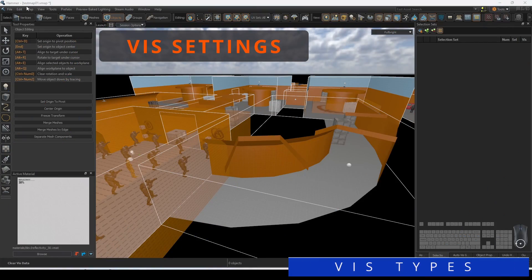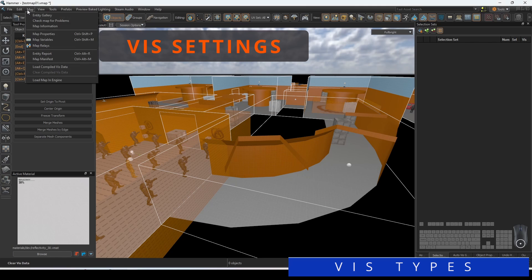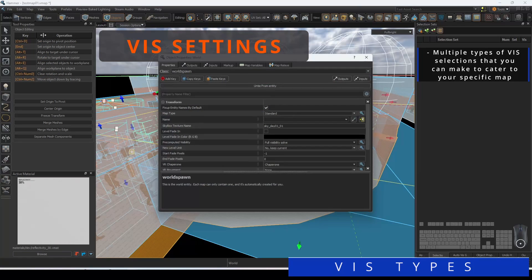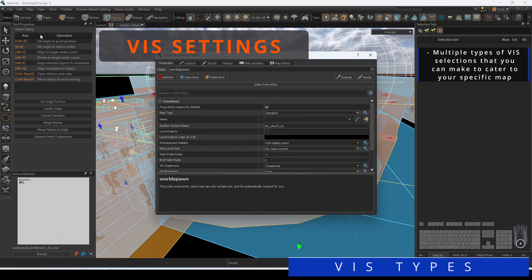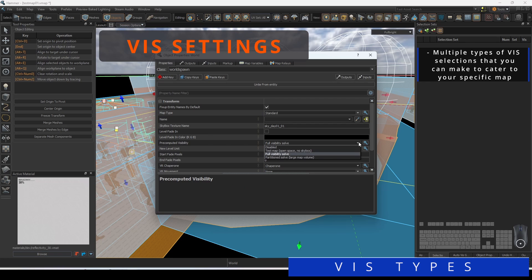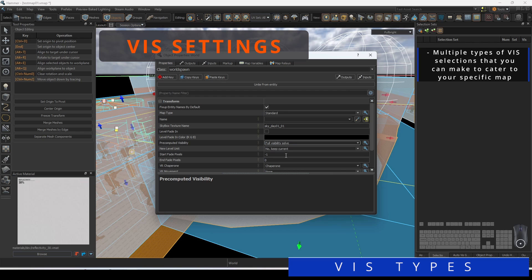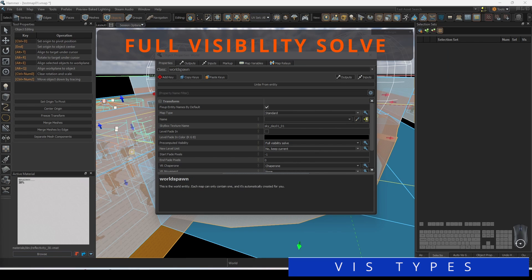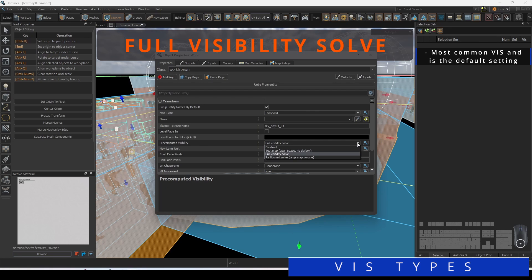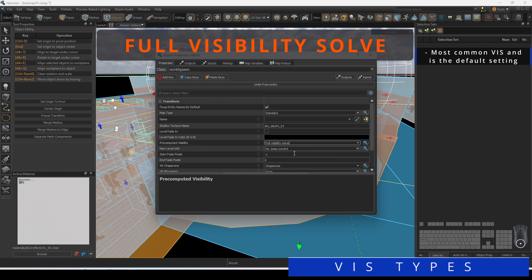There are multiple types of Viz selections that you can make to cater to your specific map. To access what kind of Viz to use, go to Map, Map Properties, and scroll down to the option where it says Precomputed Visibility. By default, Full Visibility Solve will be your selected Viz. For the majority of the maps you create, keeping it on this setting will be the most optimized path.